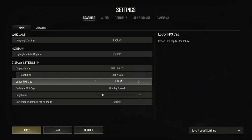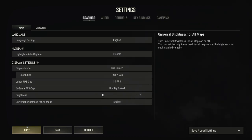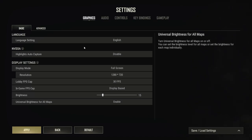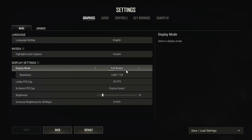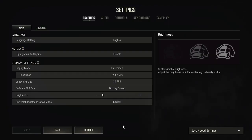Now you will see a golden apply button highlighted in the bottom left of your screen. Click apply with your left mouse button once. Your resolution has now changed. Enjoy! Bye-bye.